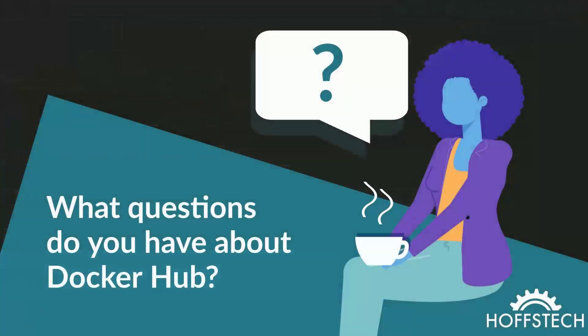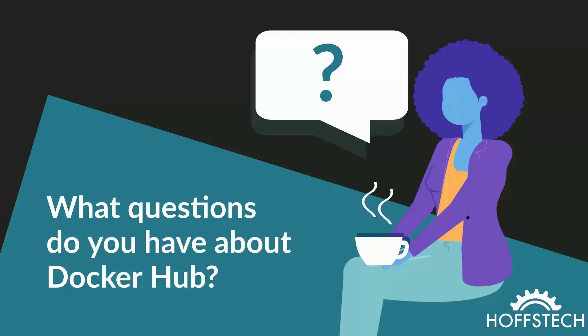What questions do you have about Docker Hub? Let me know in the comments and please be sure to like, subscribe and share this video. Thanks for watching and have a great day.